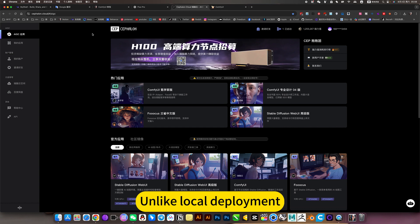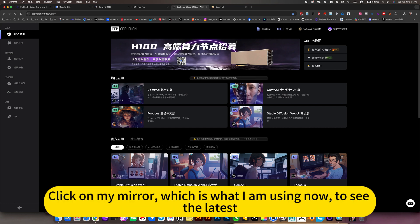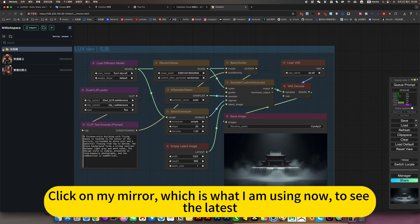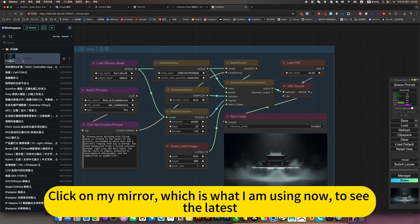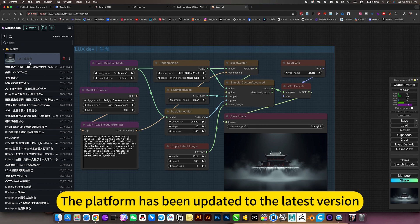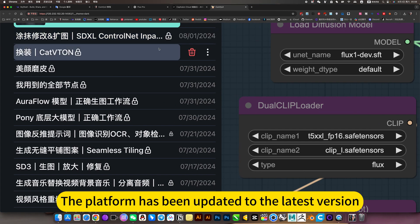Unlike local deployment, click to open the end brain cloud, which is what I am using now to see the latest. This is Flux. The platform has been updated to the latest version.